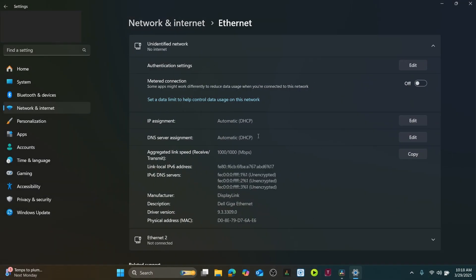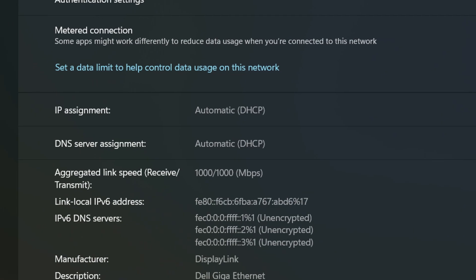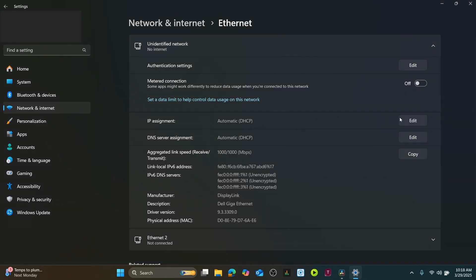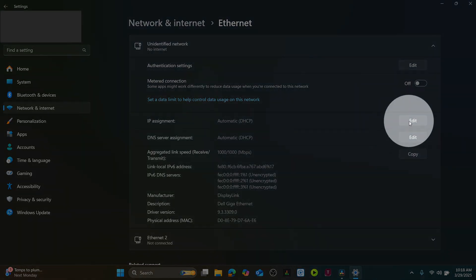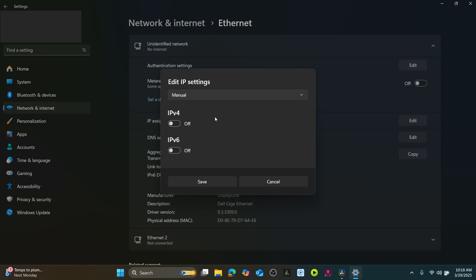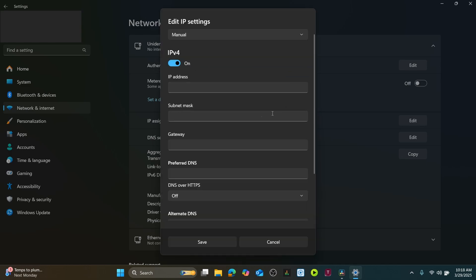You should see a heading called IP Assignment. Mine says Automatic, or DHCP, which means it's waiting for an address from another device. Click on Edit. Change the dropdown from Automatic to Manual. Toggle the IPv4 settings to On.